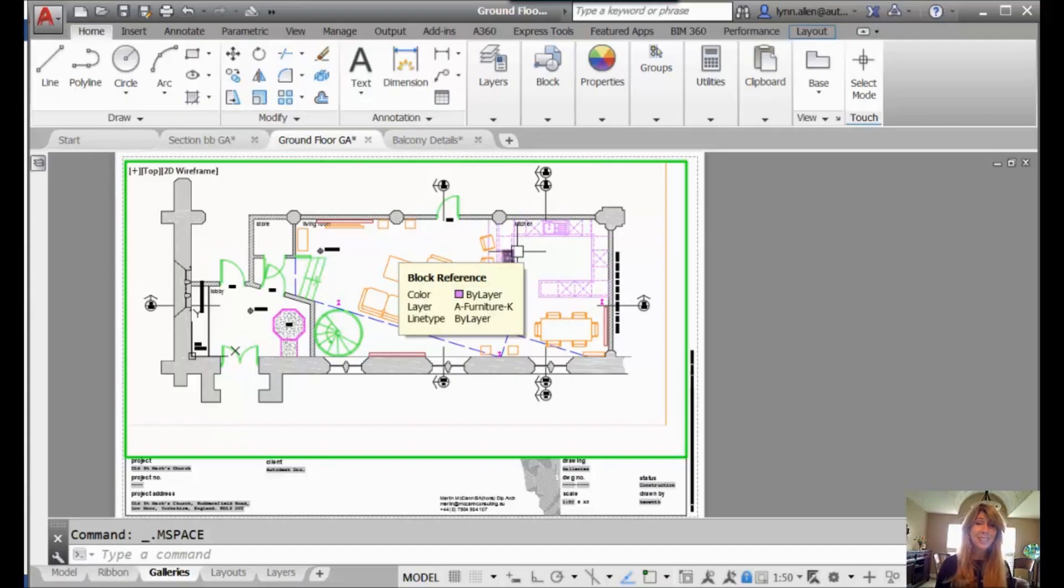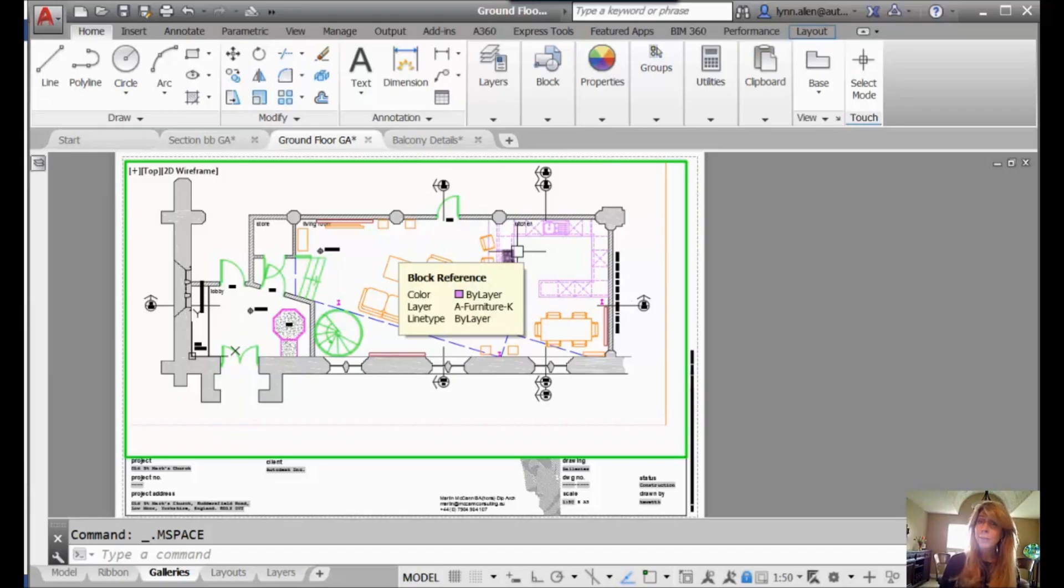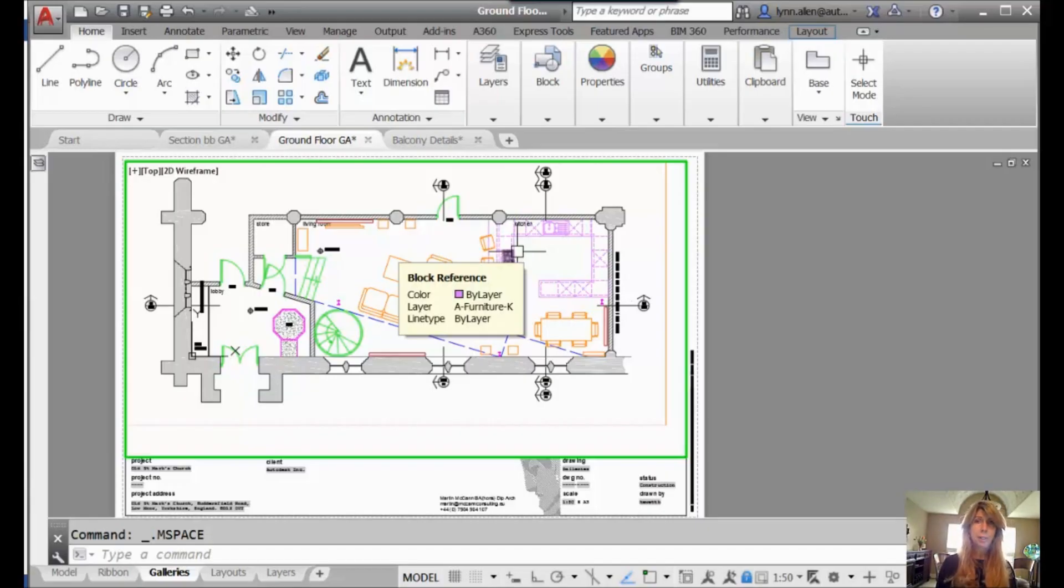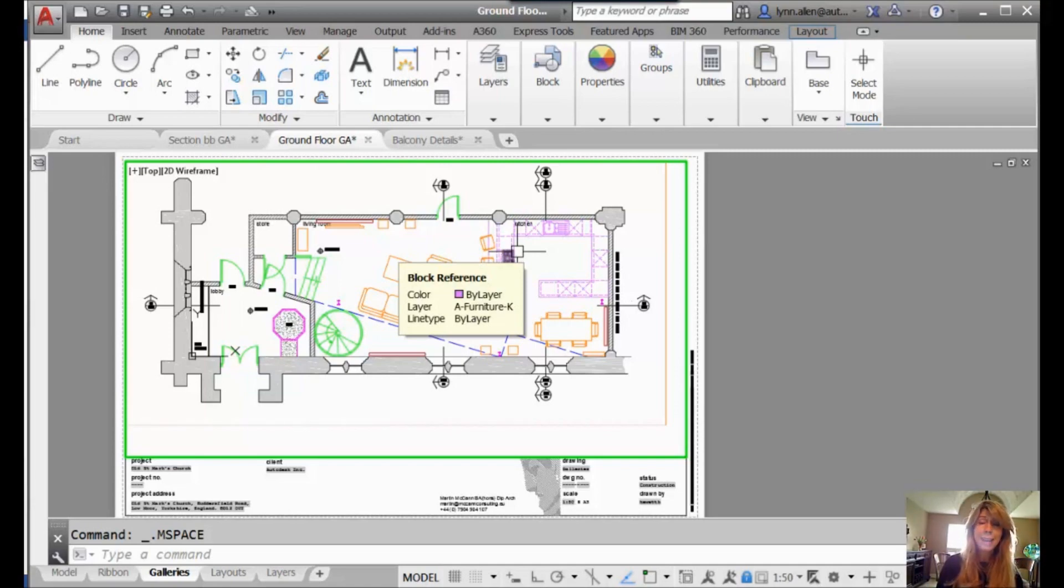I'm going to share with you a tip today that came out inside of AutoCAD 2015, and it is called Galleries. I love Galleries. I'm going to show you how awesome they are, how they're going to make your life so much easier, especially if you're a visual kind of person.